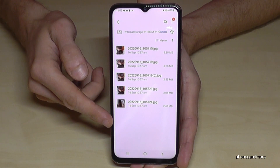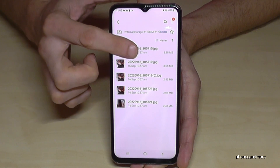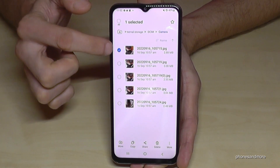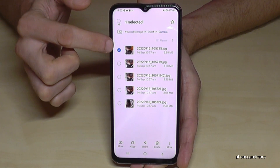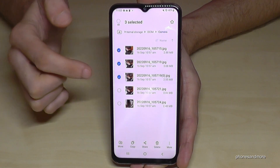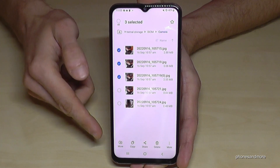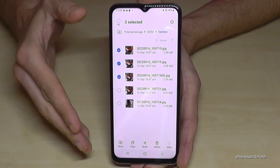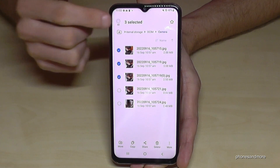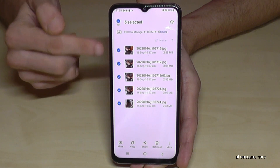If you want to transfer them, just long press one of them so that it's marked. Then you can mark the other ones you want to transfer. By the way, if there are too many and you want to transfer all of them, just tap 'All' so now all are selected.